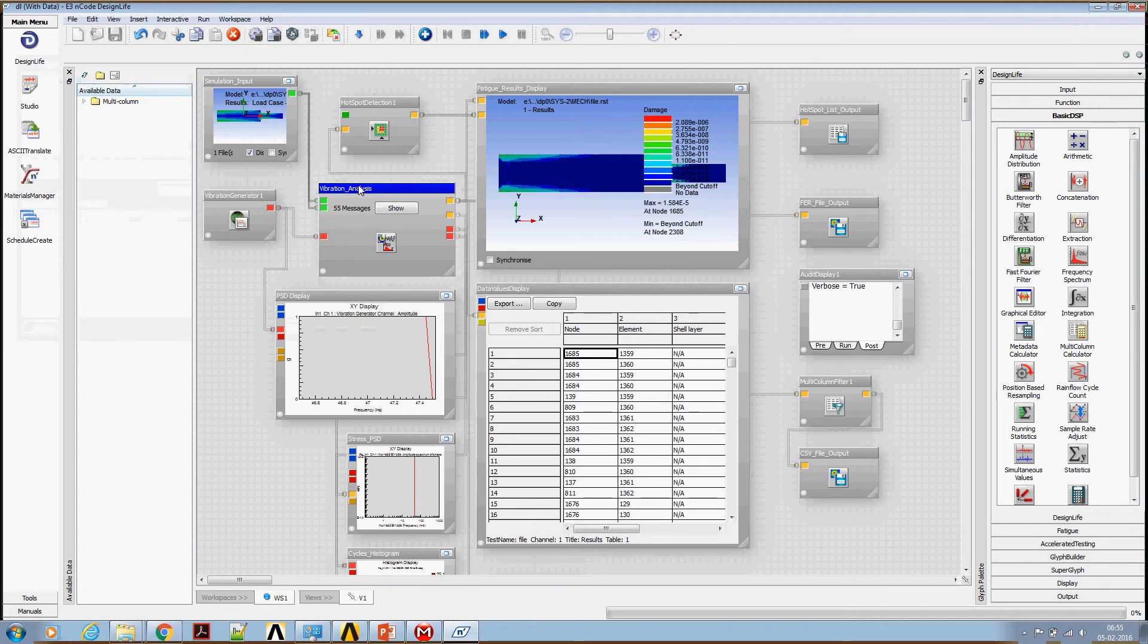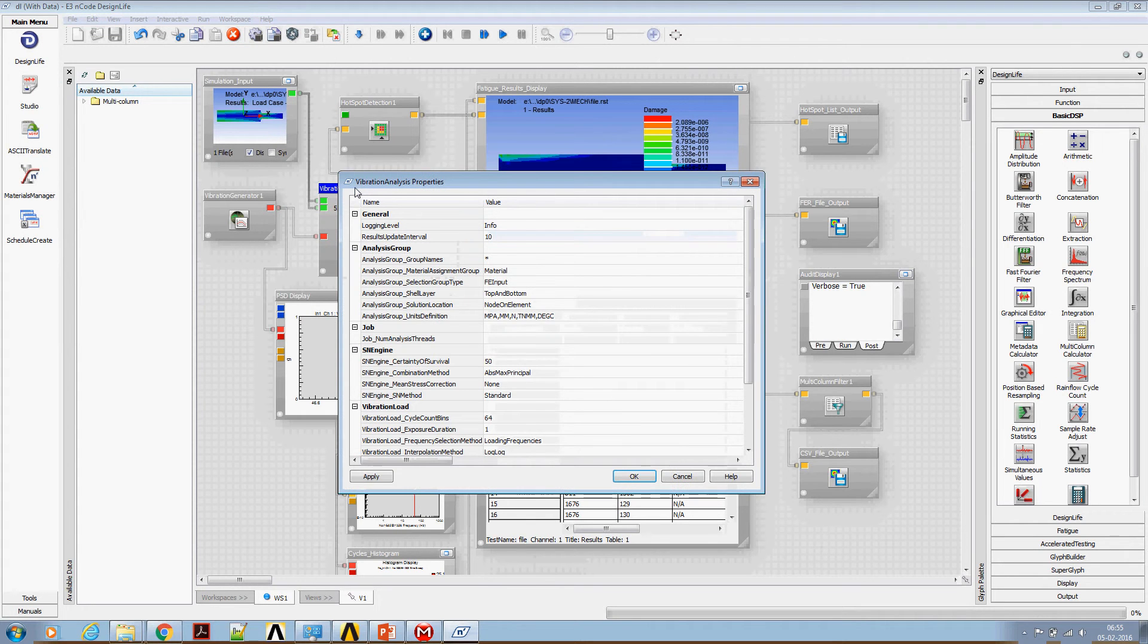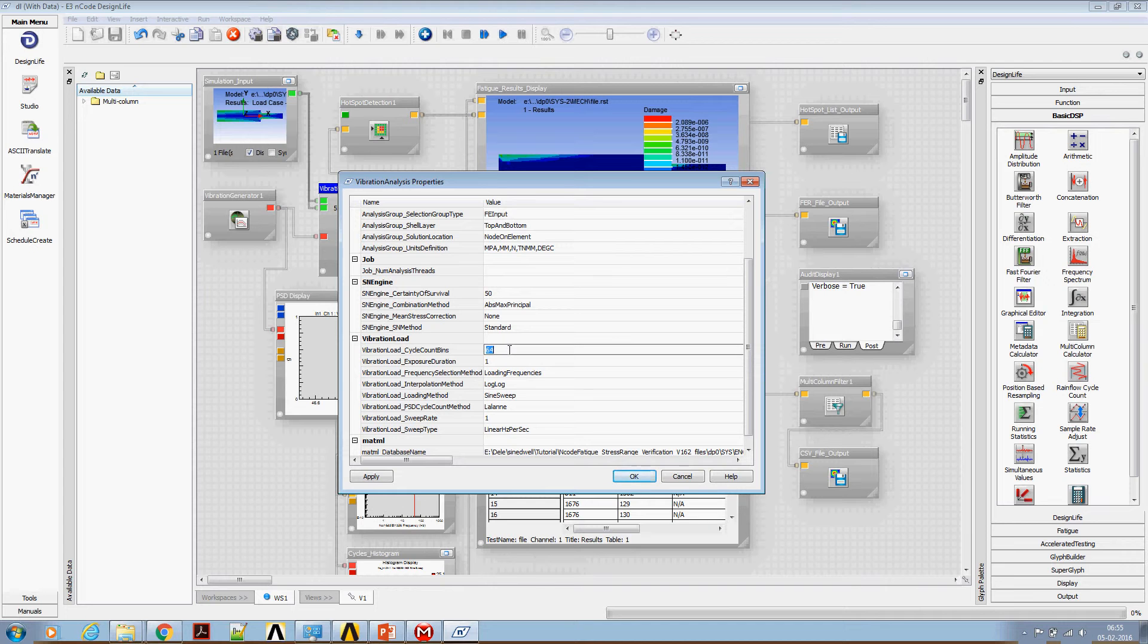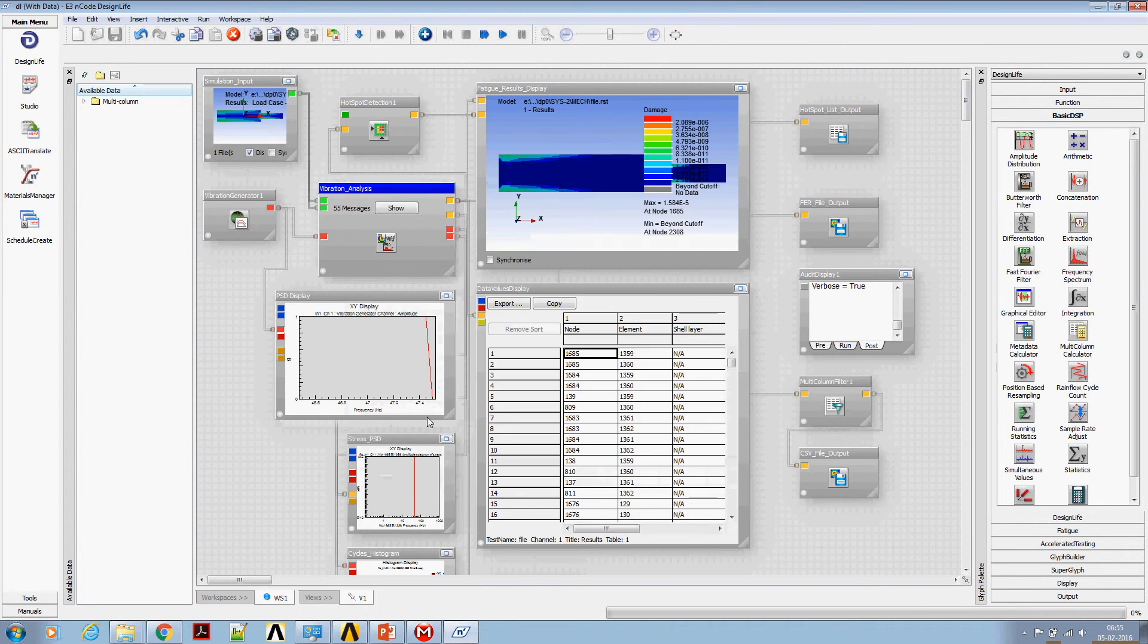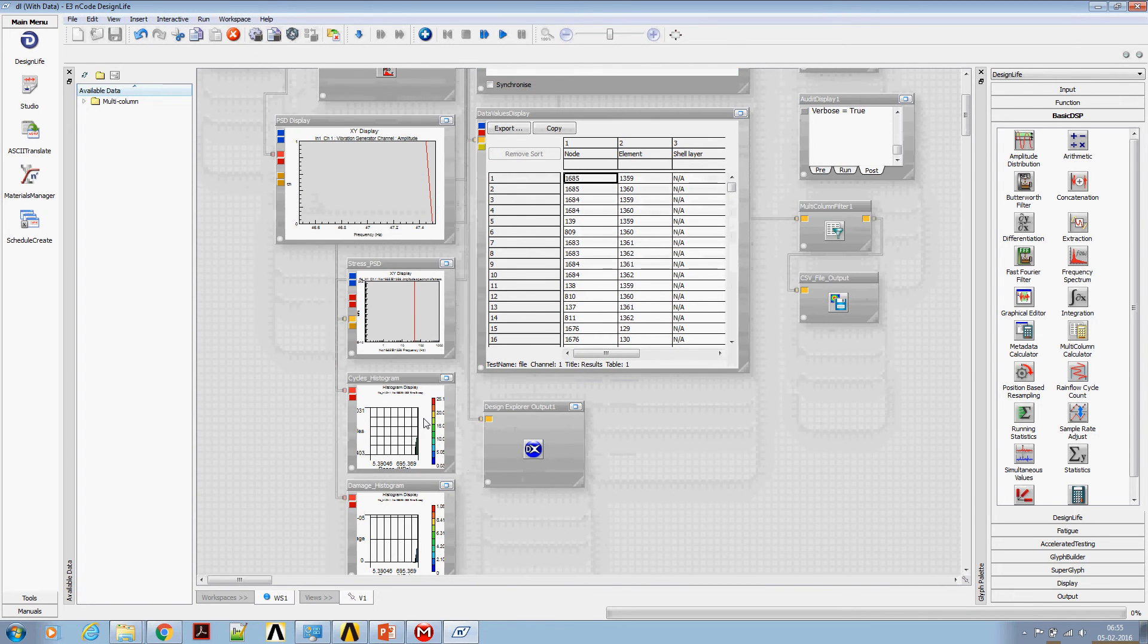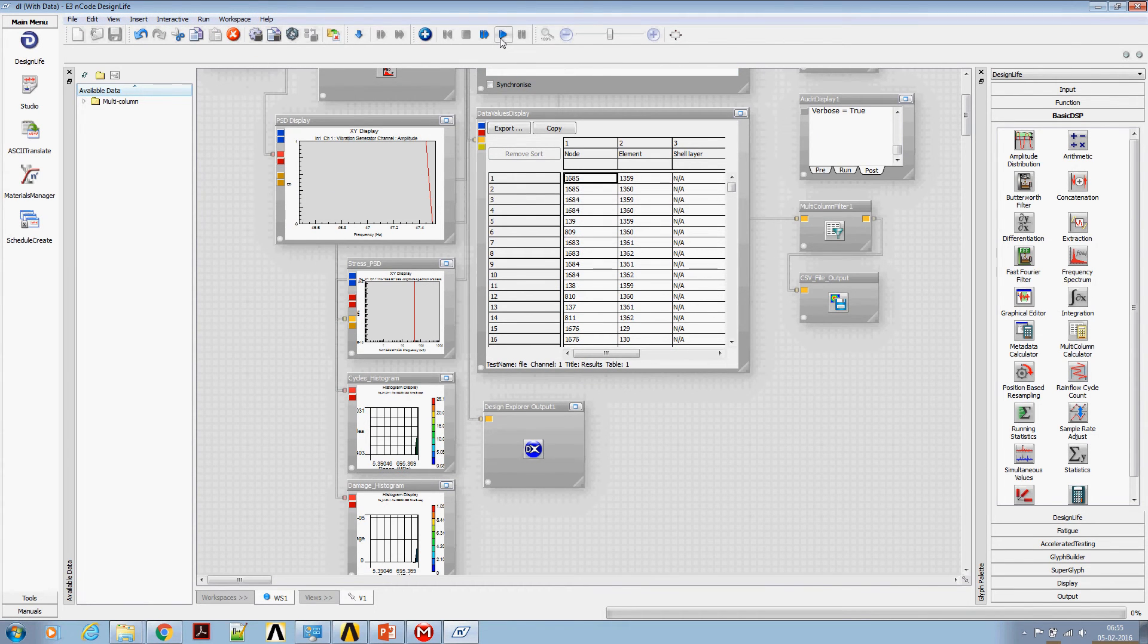Okay. Now come back to vibration analysis engine, double click. You can see the number of bins to be used for a cycle count. Let's say this is one, and let's run the analysis again.